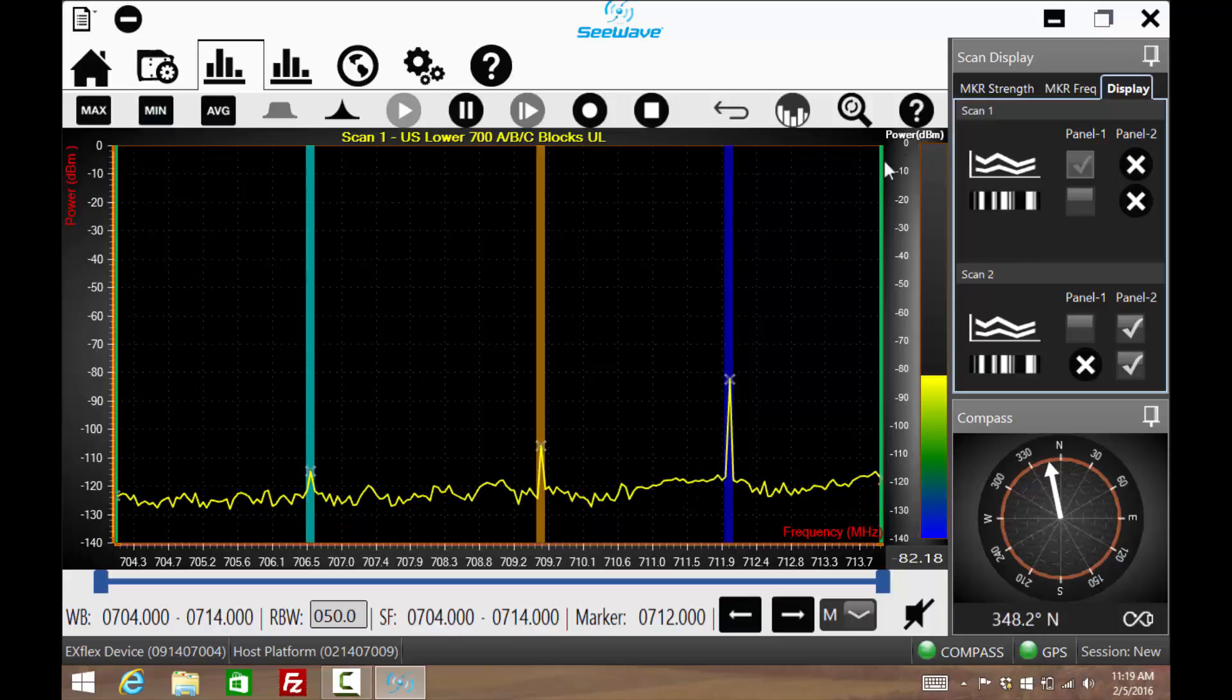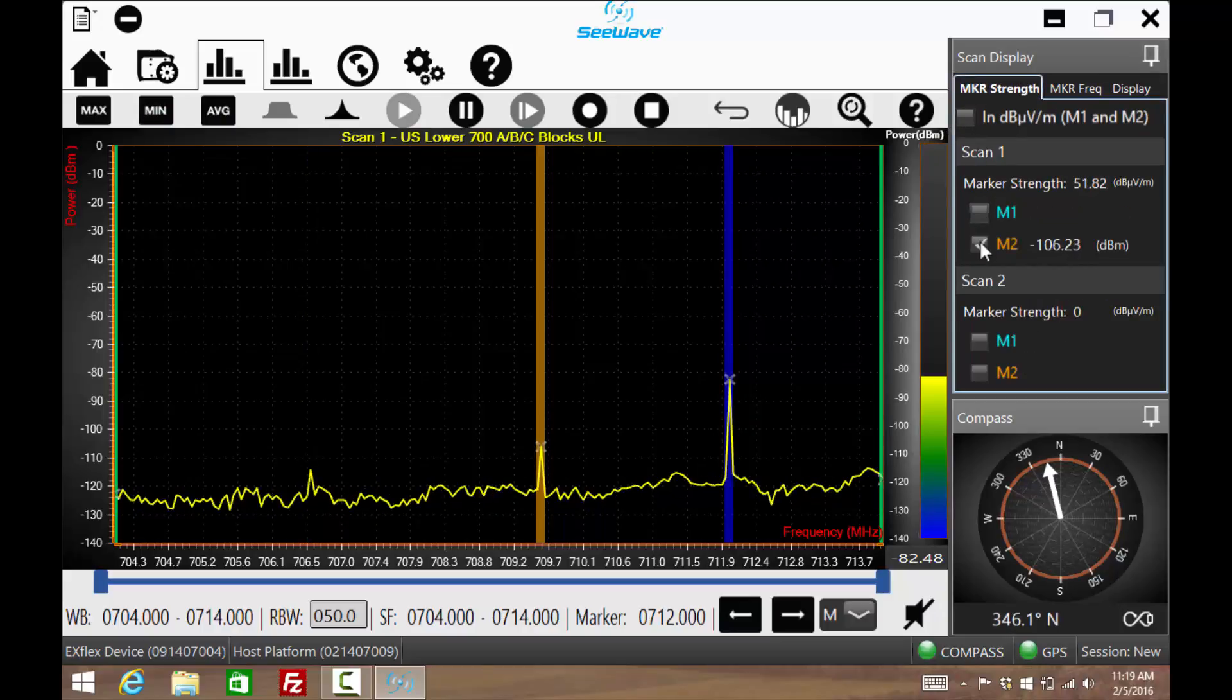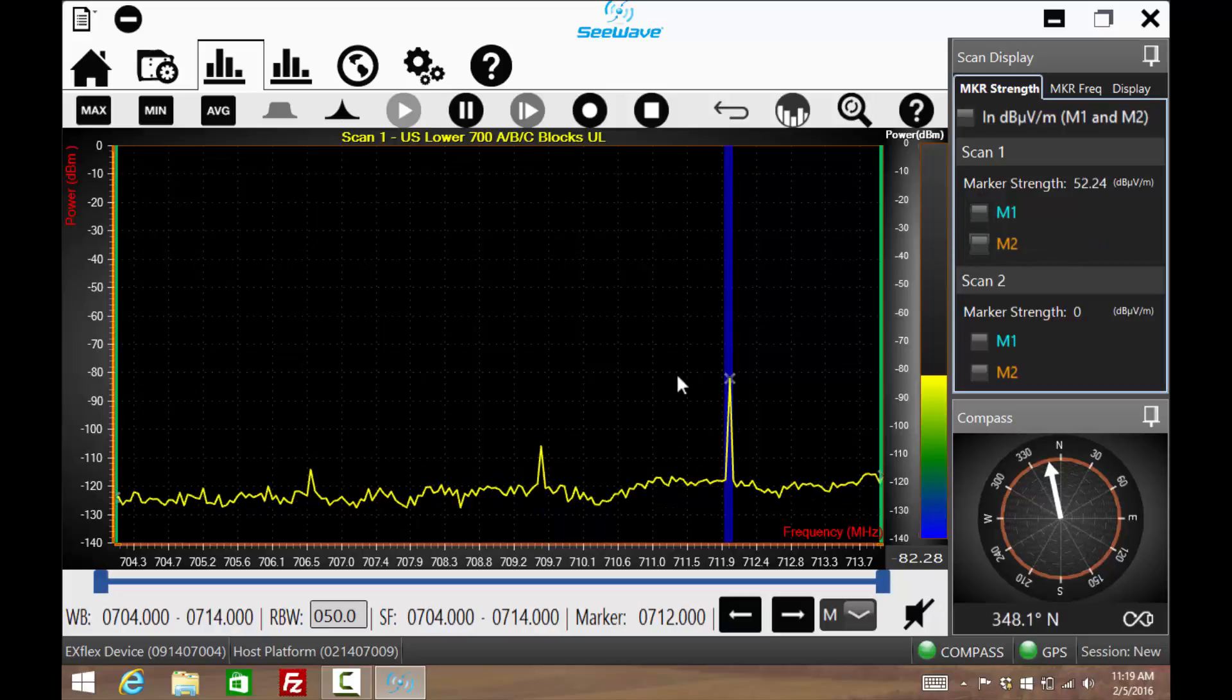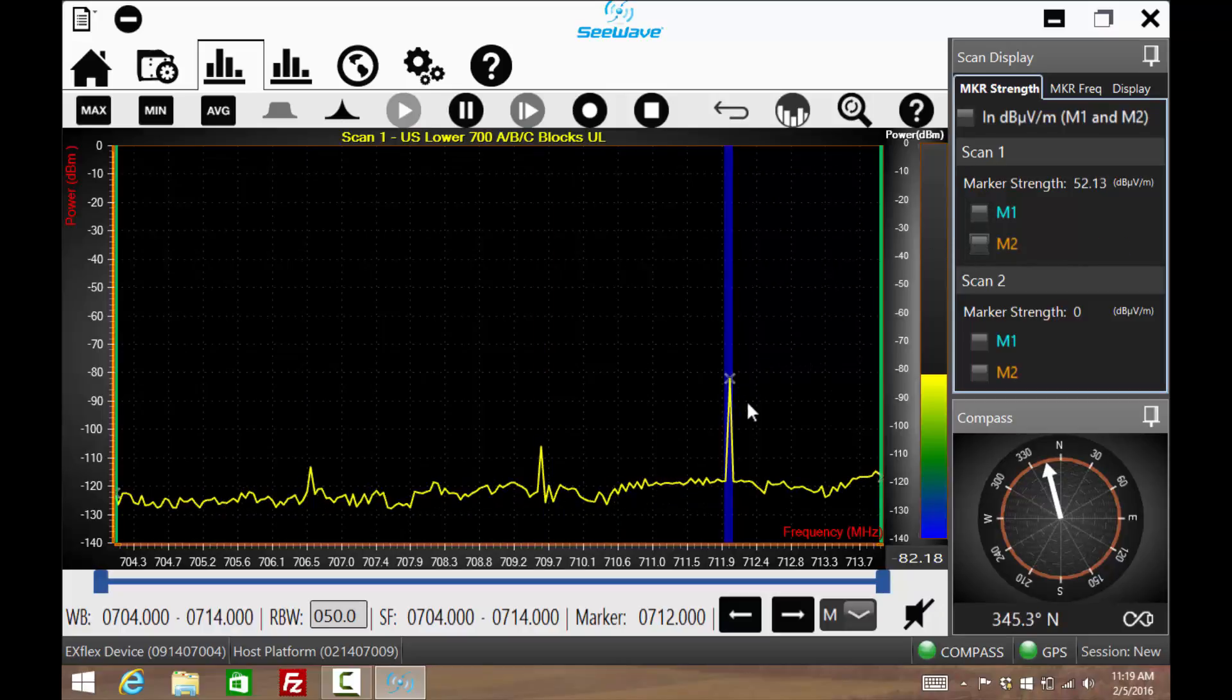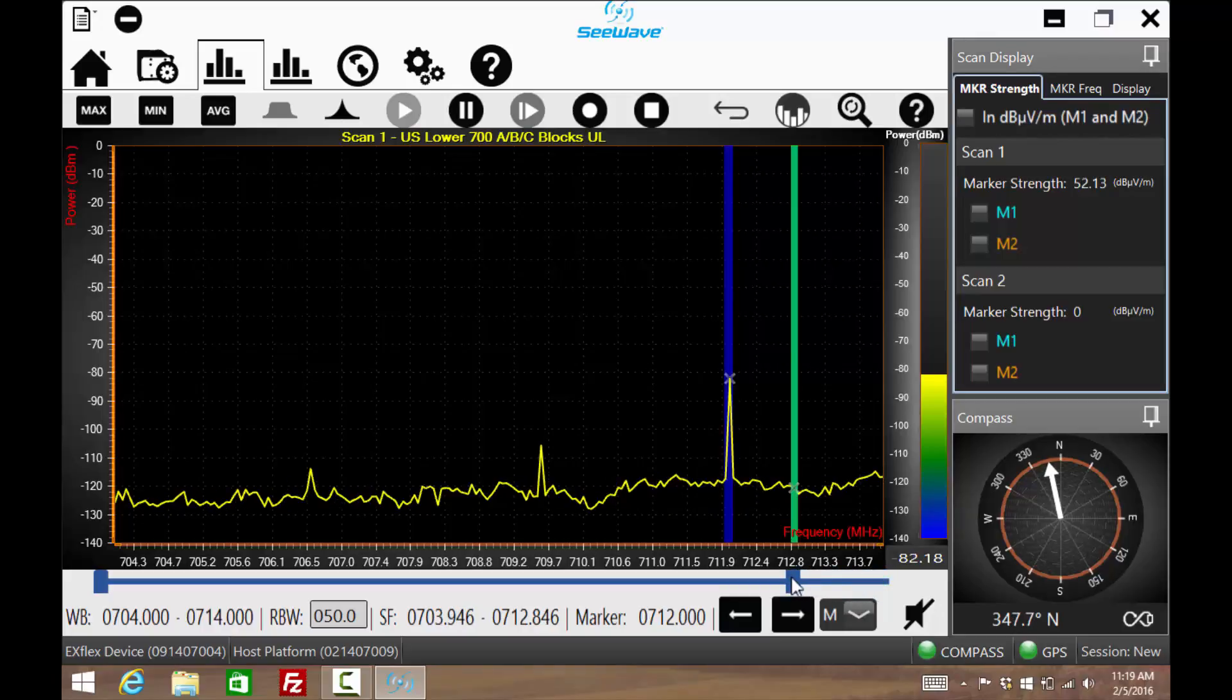If this signal at 712 MHz is to be located, it is useful to zoom in on it so that any changes in level can easily be seen. This is accomplished by sliding these two bars in towards the signal.